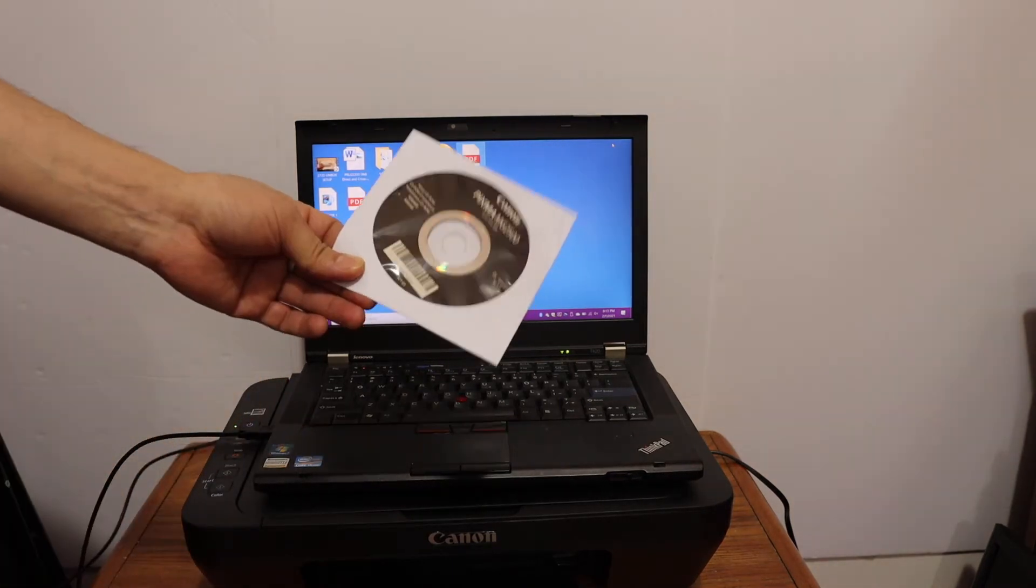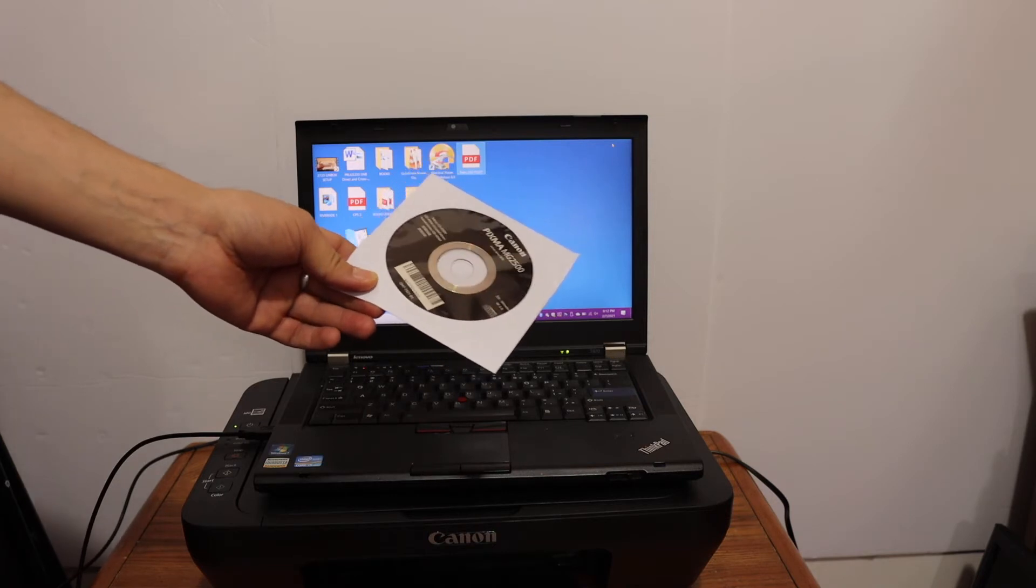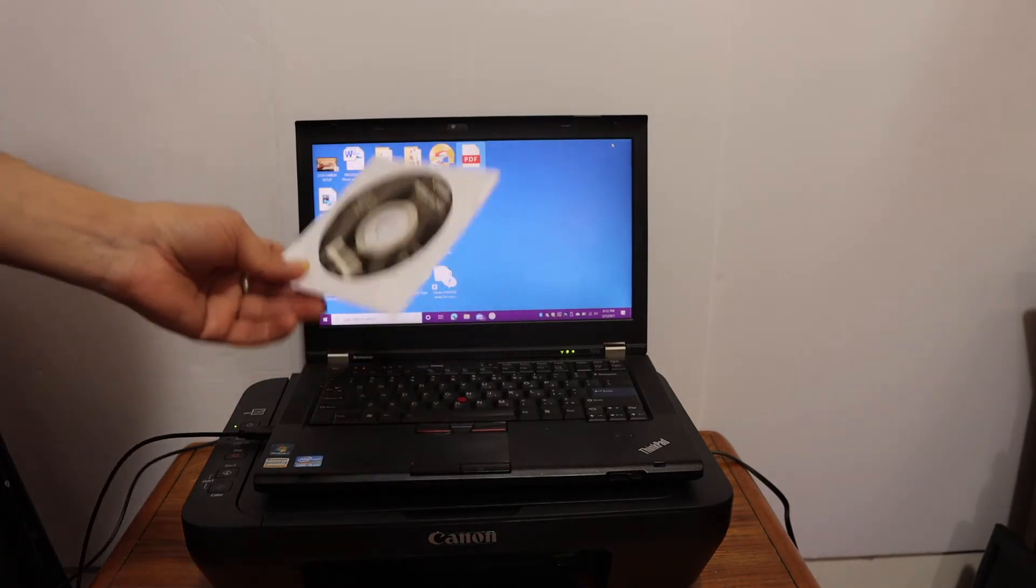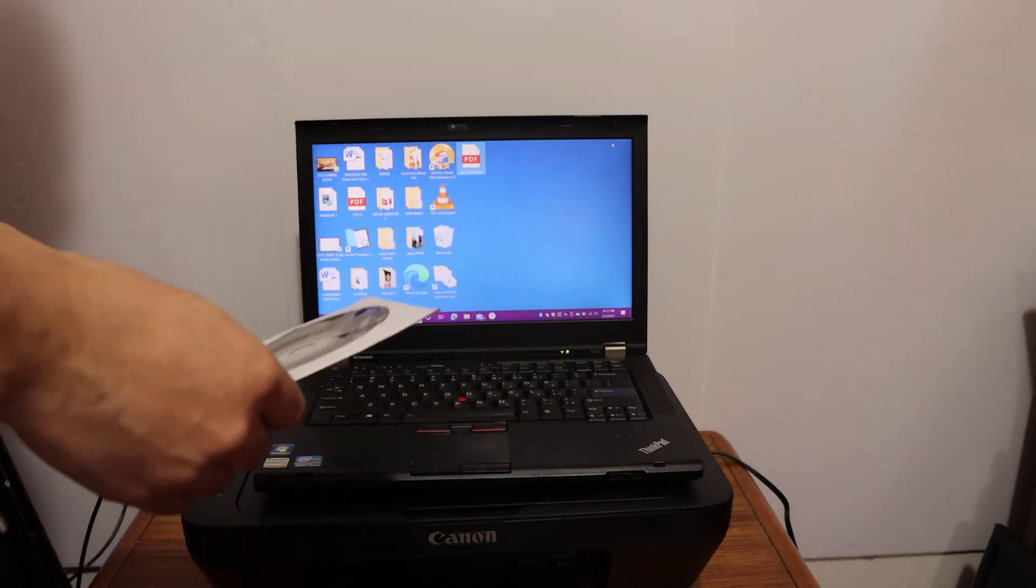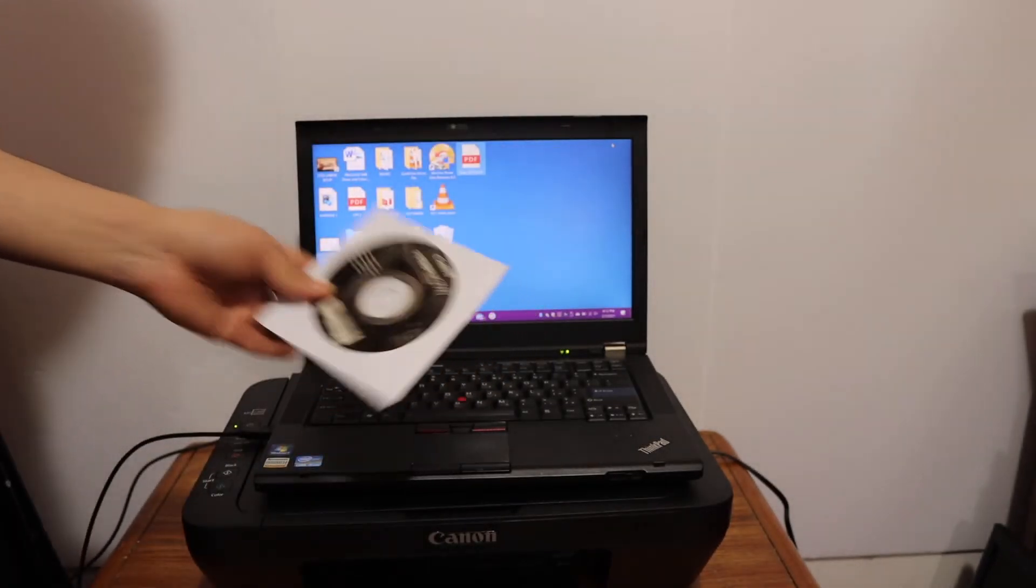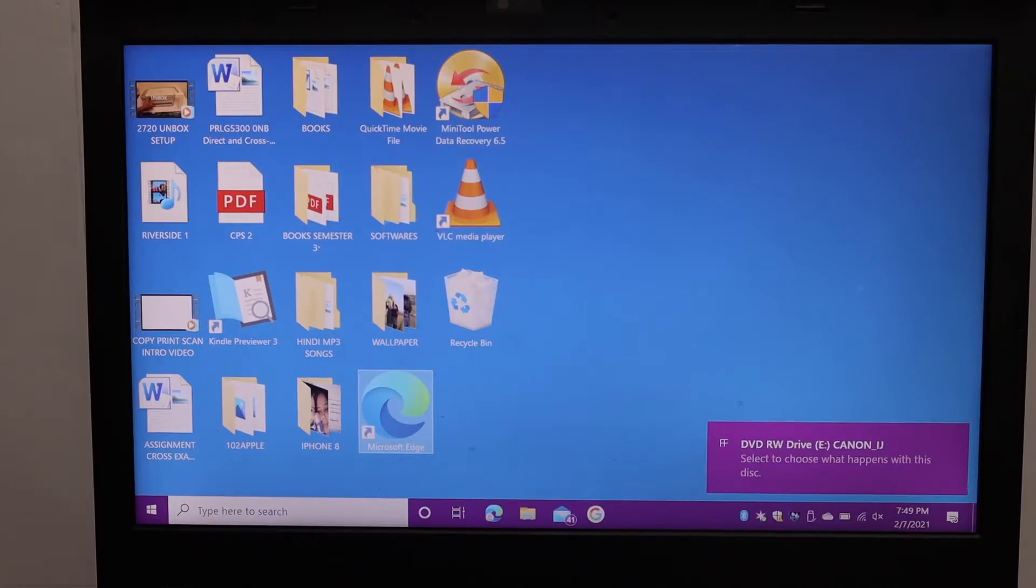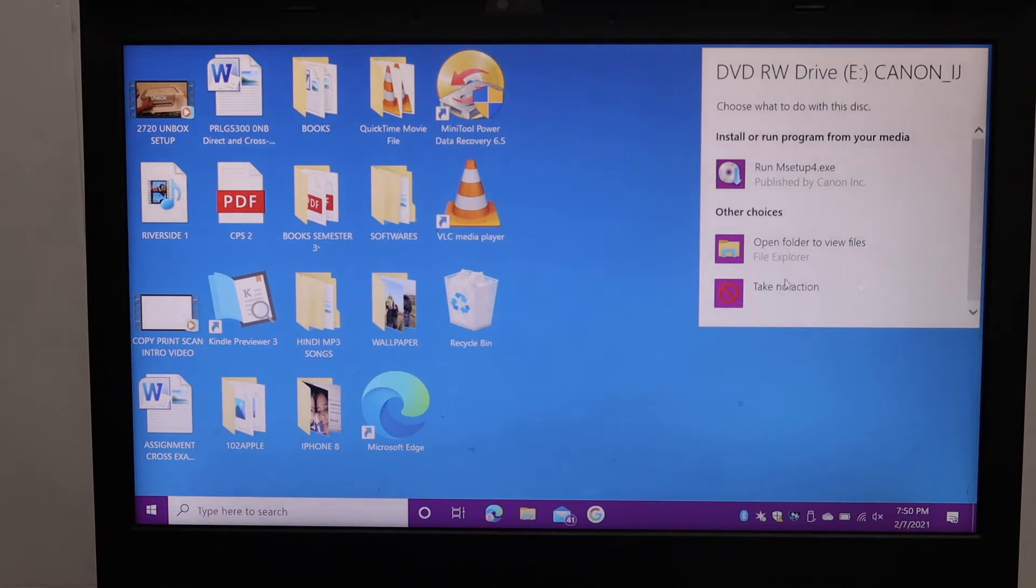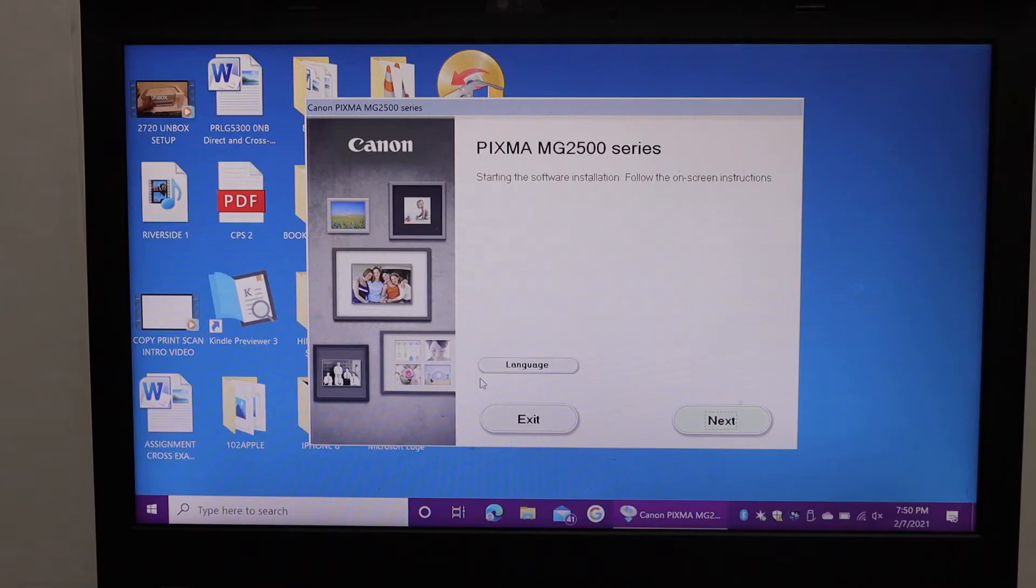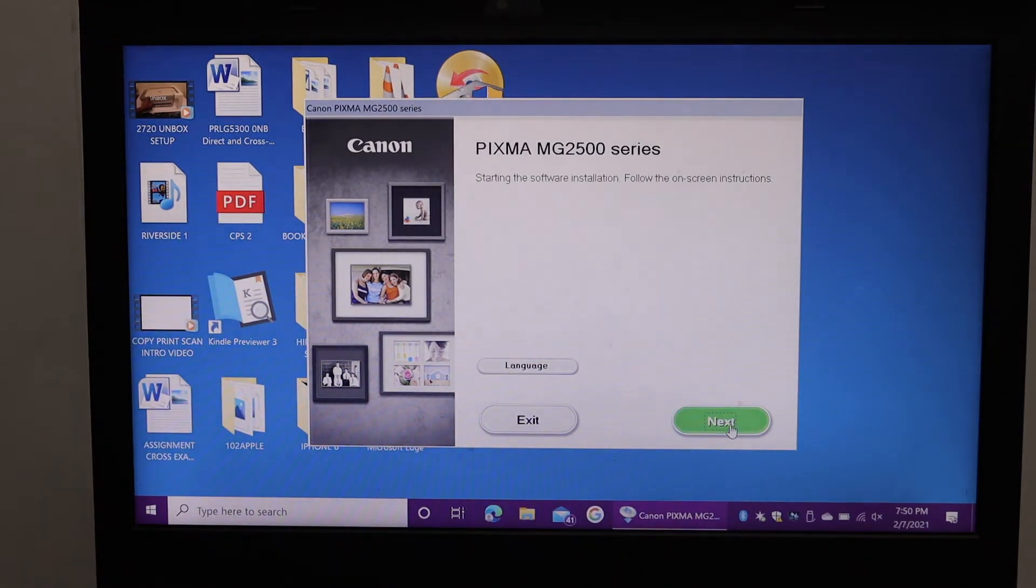This is a setup CD of Canon PIXMA MG2500 series. We have to install the drivers, so let's install that first. Open this disk and click on run setup. Click on yes and here we have to start the setup. Click on the next button.